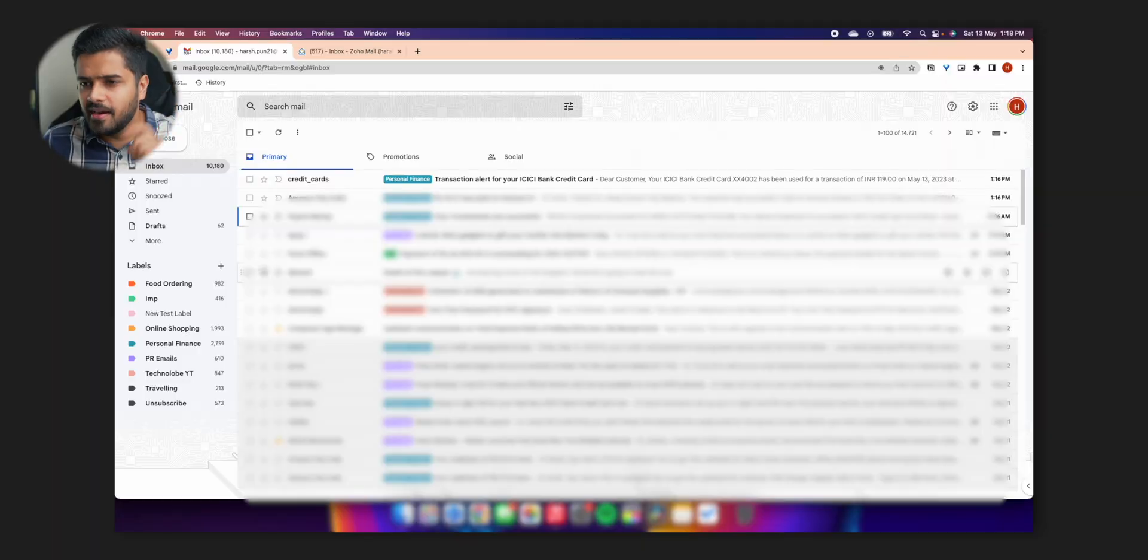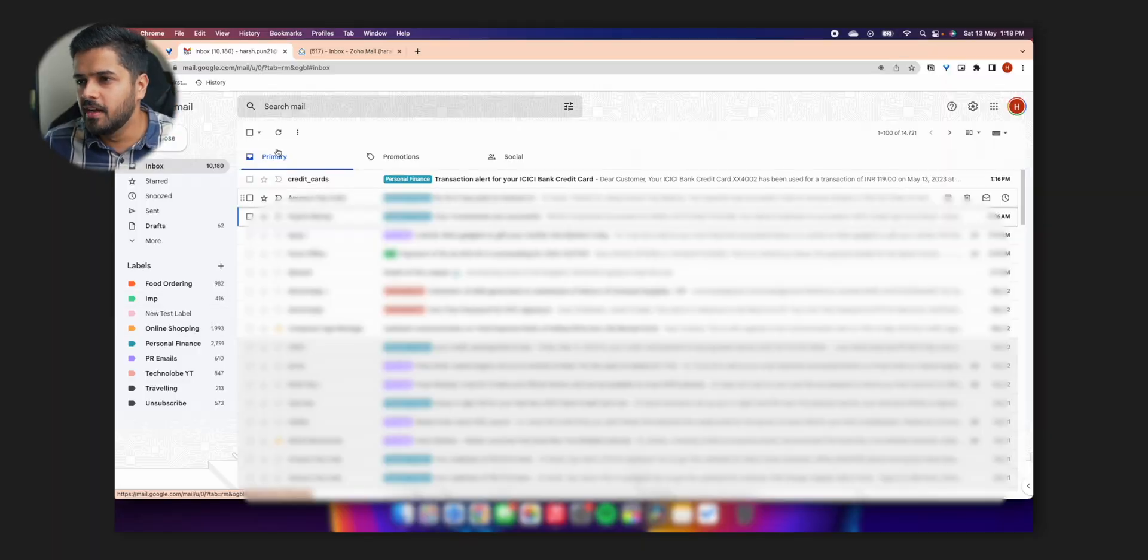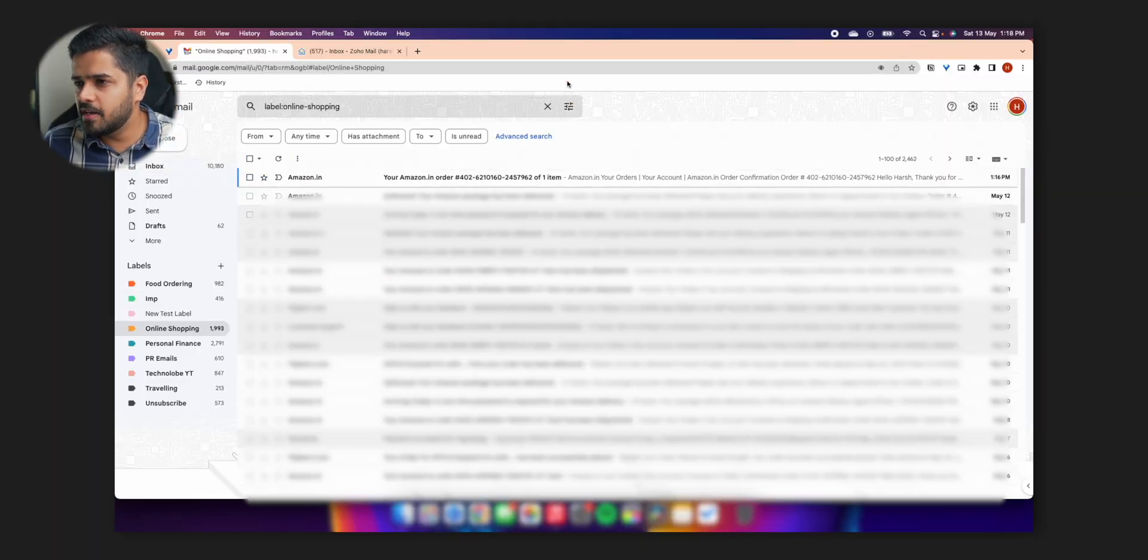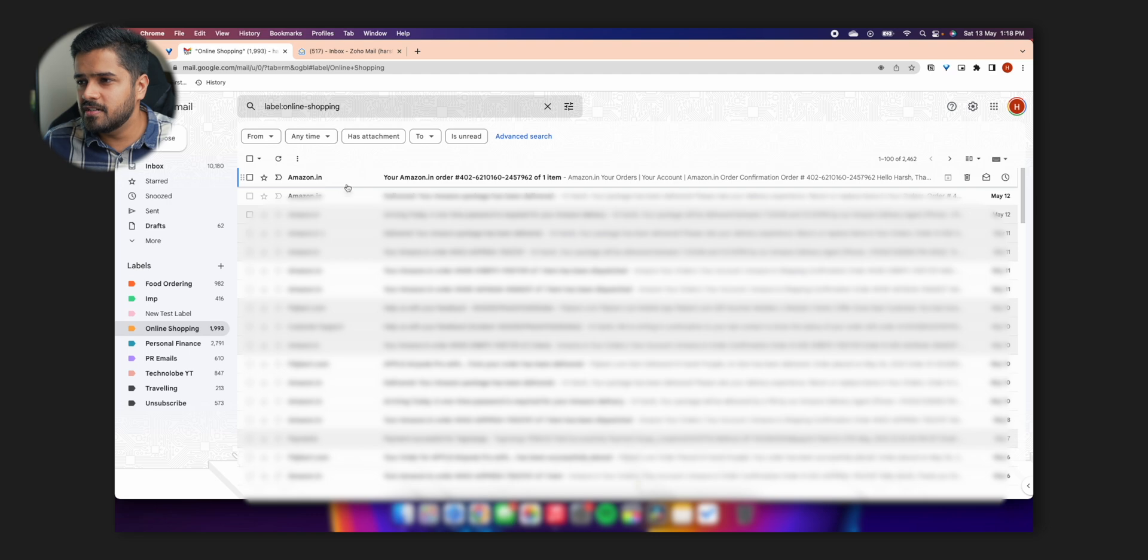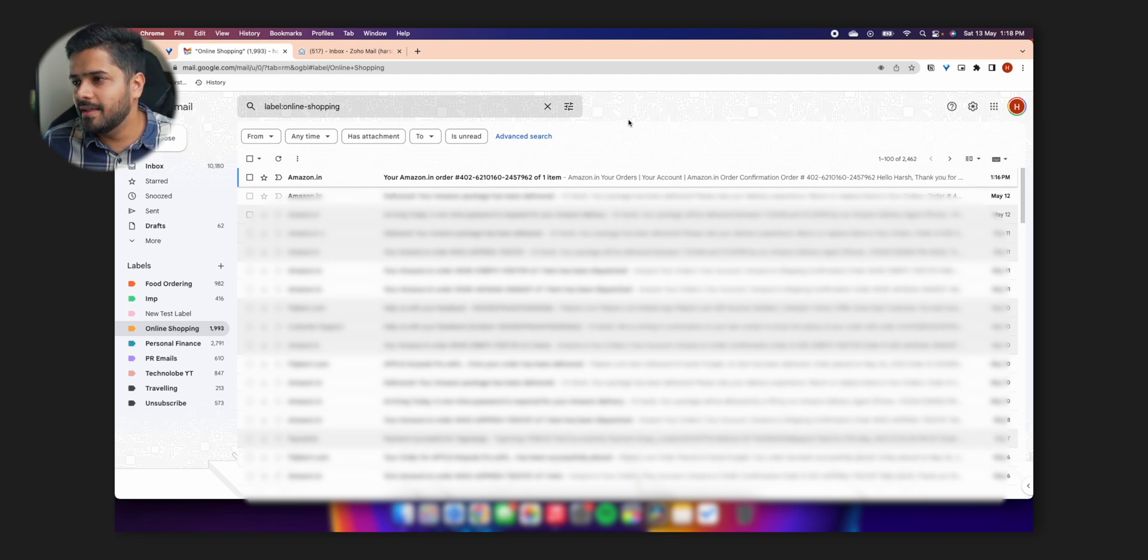Now where is the order confirmation email? It's not available in the inbox. So where did it go? It went right over here in online shopping. If I open online shopping, first email is that your Amazon order is confirmed. So as you can see, the system definitely works. And let's go ahead and talk about it, shall we? All right, let me quickly put my glasses on. Nerd mode on. And here we go.